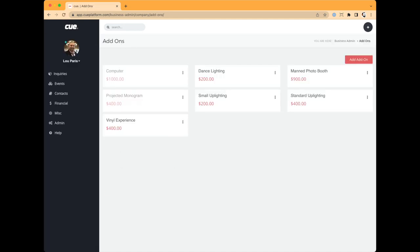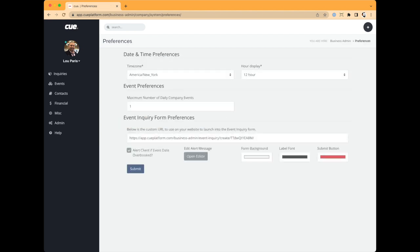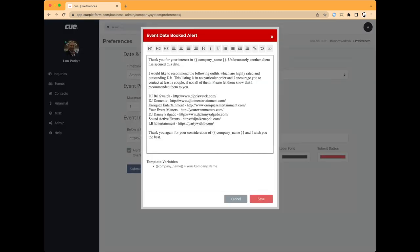Add-ons are simple and straightforward — anything beyond your package that you'd like to add per instance to create a more cultivated proposal. In Preferences, you set your time zone and maximum number of events per day. As a solo operator, I can only do one event per day. You can choose to tick or untick 'Alert client if event date is overbooked.' In my case, when I am booked, it brings up a template — very similar to other templates in the system — where I list specific DJs I personally recommend when I'm not available.